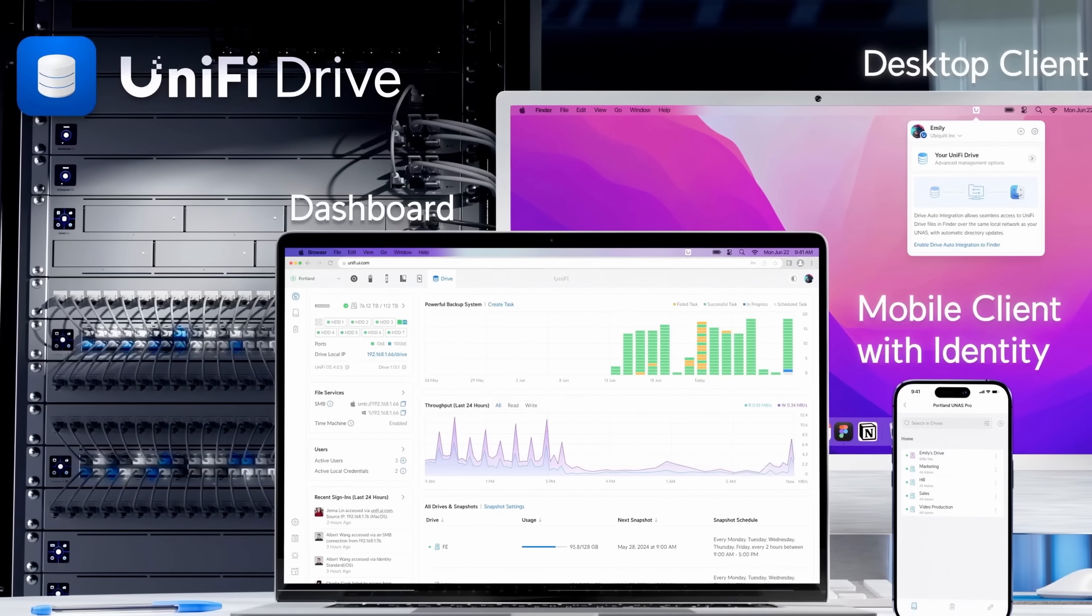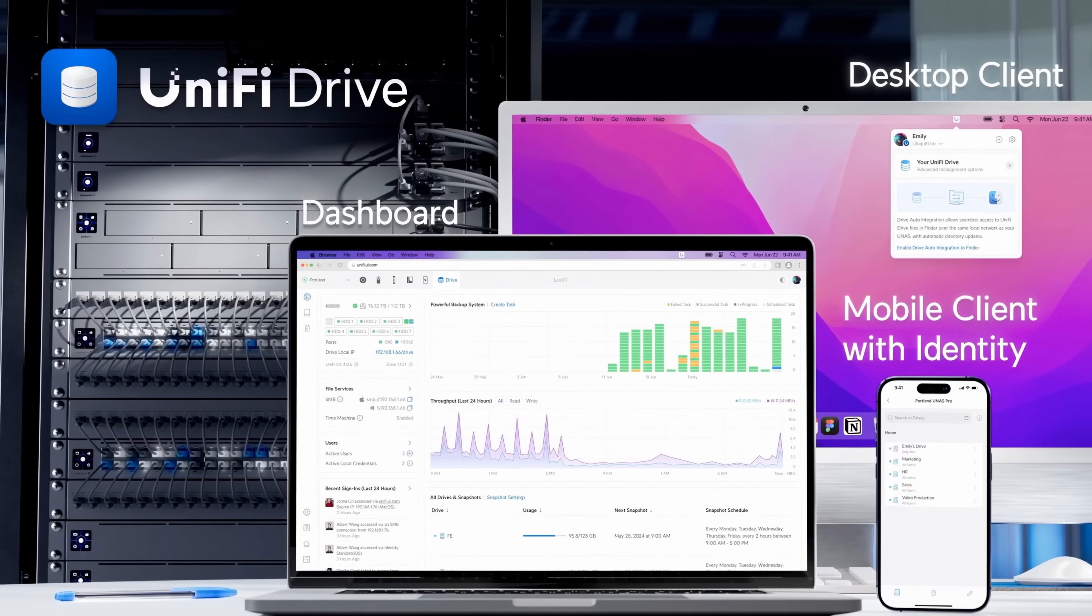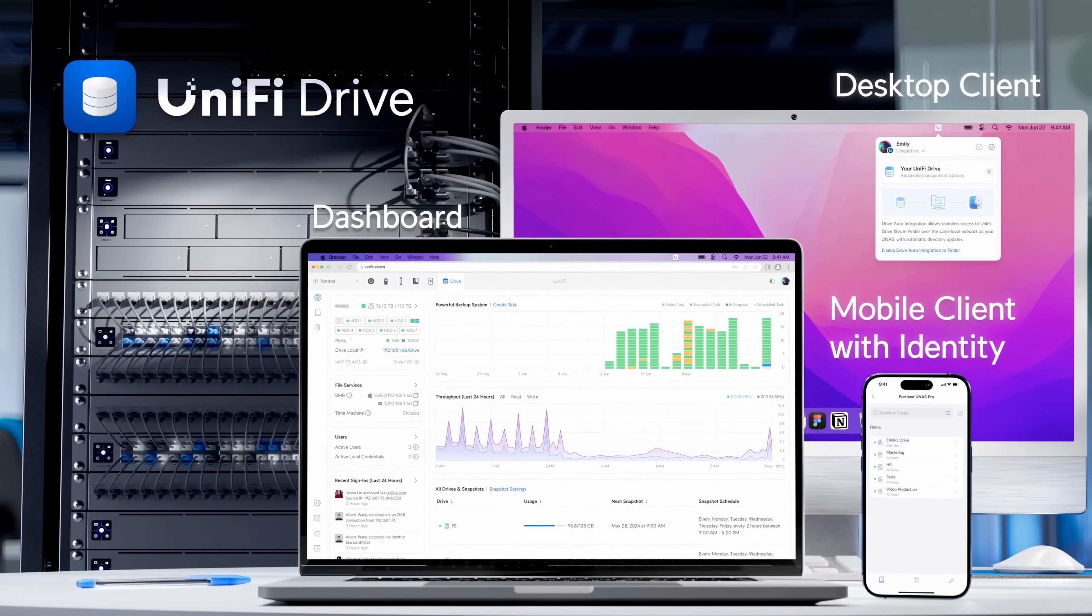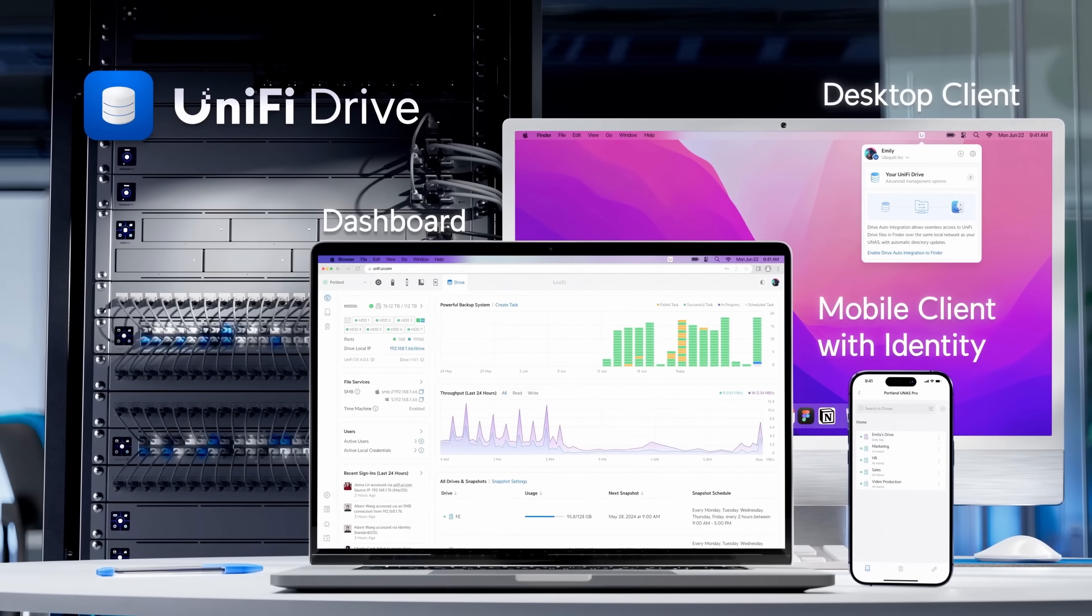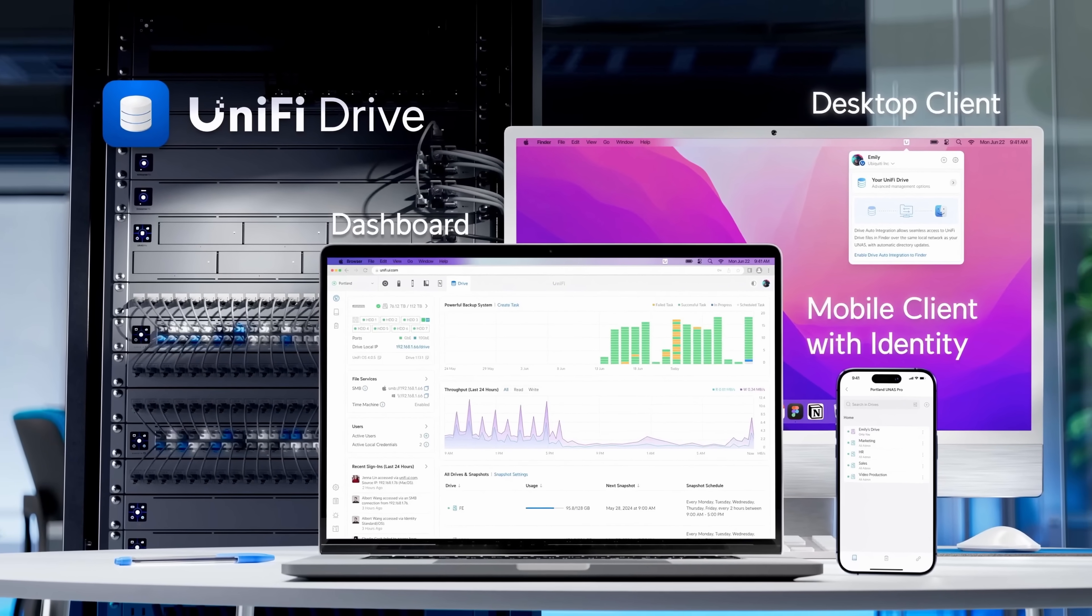The application that runs on the UNAS is called UniFi Drive and we will be diving deep into it in this video. The price for the UNAS Pro is $499 USD.